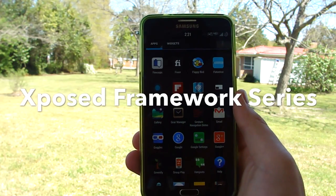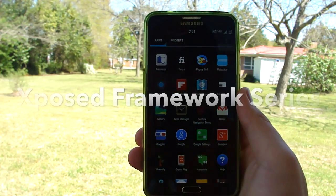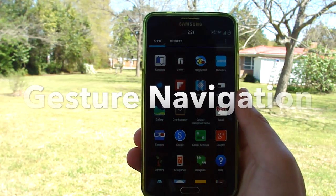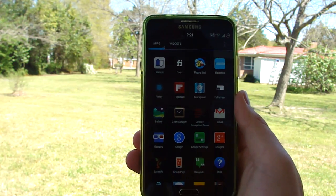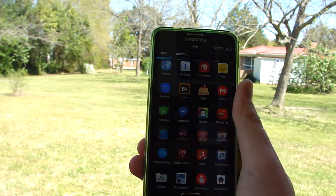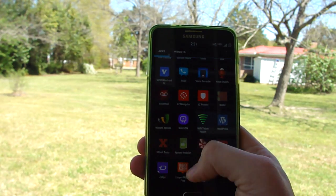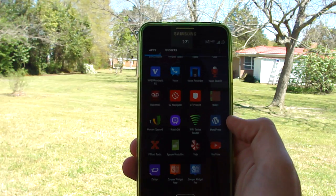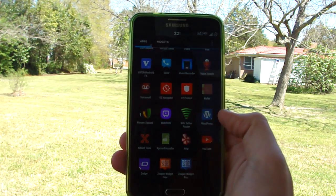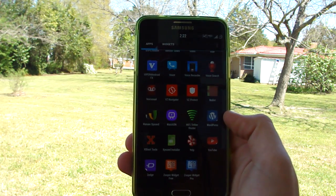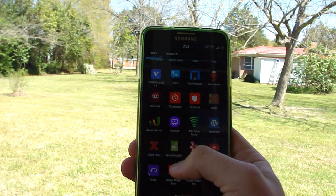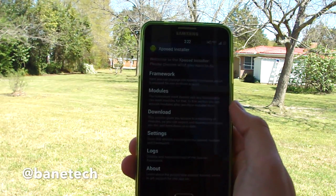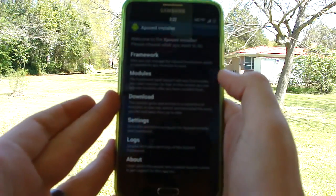Hey guys, it's Dr. Baintec. I've got a video for you today about the Gesture Navigation app. This is an Xposed Framework module made by the same developer as Xblast, which is another very cool Xposed Framework app. I'll have links in the description to find both Gesture Navigation and Xblast Tools.